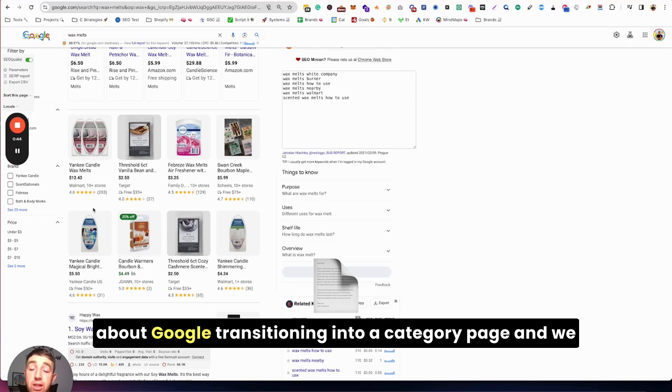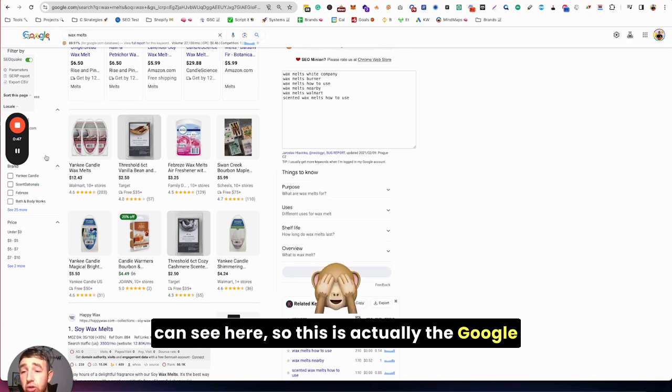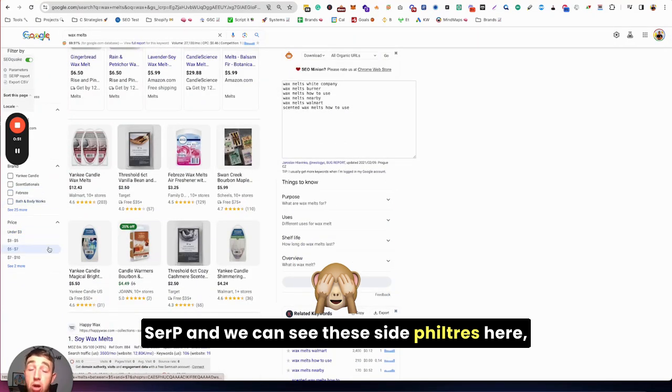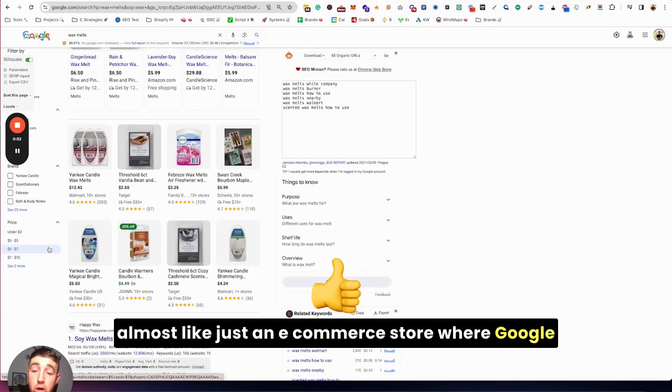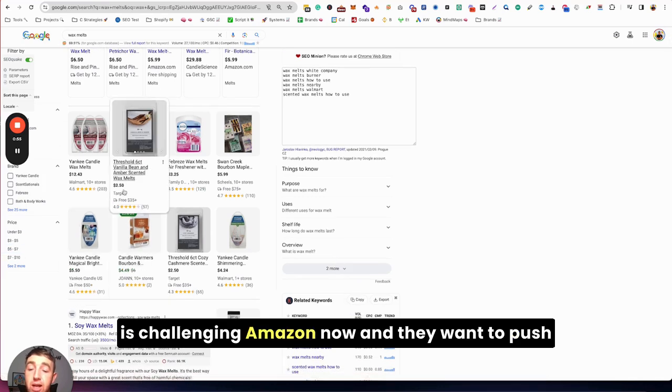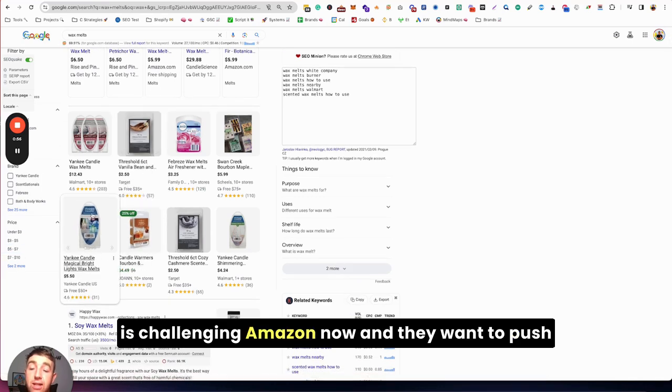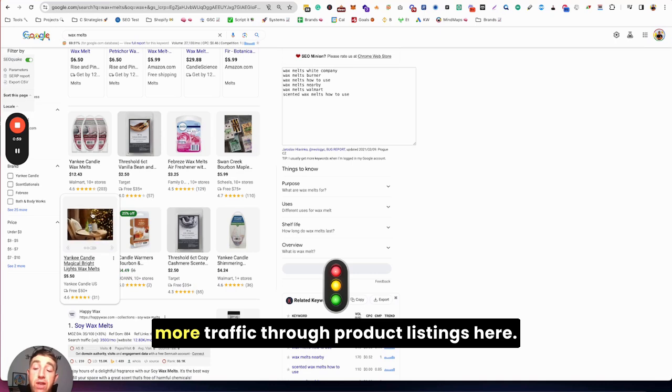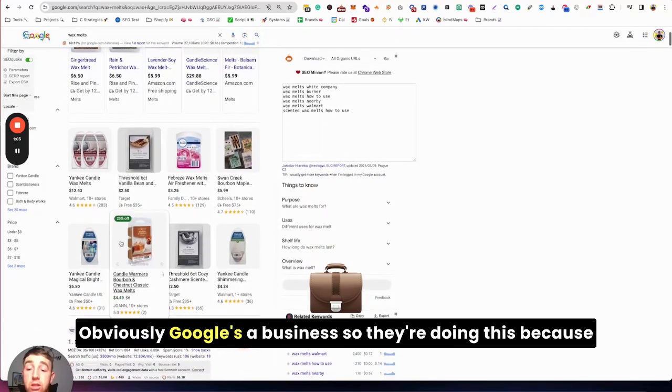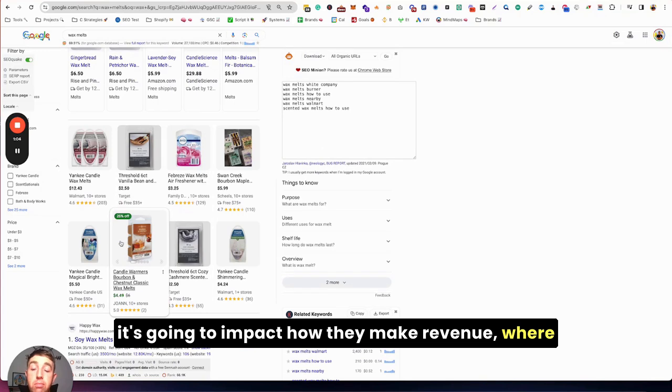And we can see here, this is actually the Google SERP and we can see these side filters here, almost like just an e-commerce store where Google is challenging Amazon now. And they want to push more traffic through product listings here.